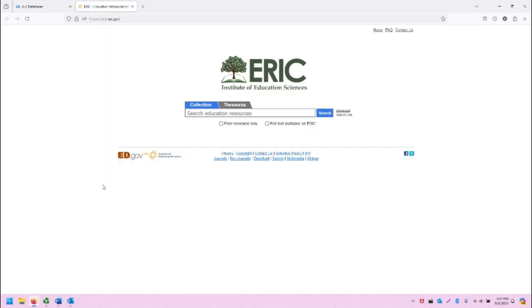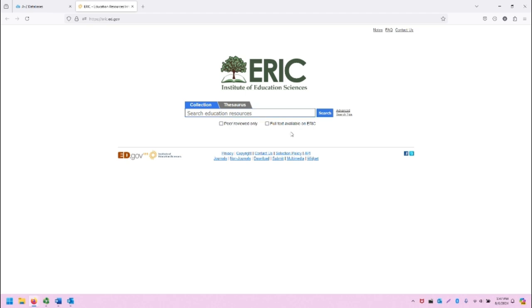This is the main screen for the ERIC database. The title and logo are in the middle of the screen, and a search bar is located right below. Beneath that are two checkboxes: Peer Review and Full Text Available on ERIC.